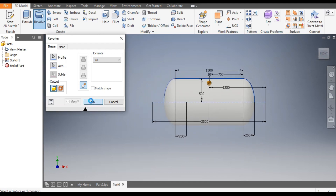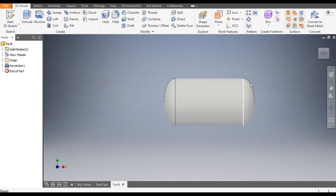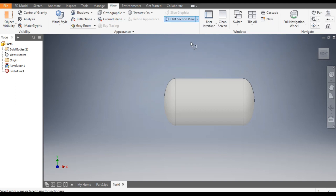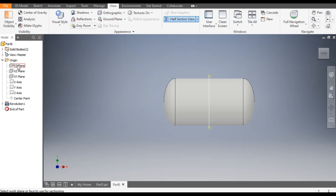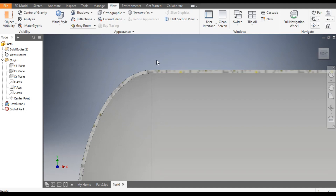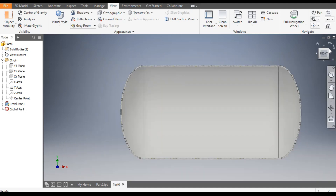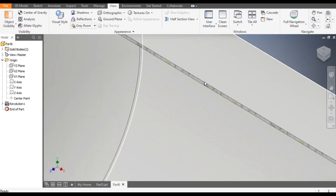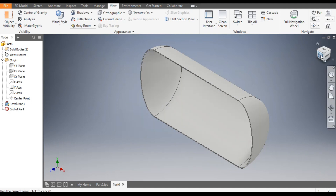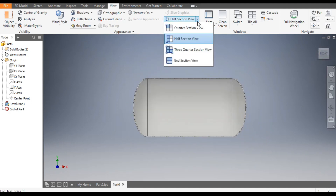As you know, this profile should be hollow from inside with a 10 mm thickness. You can see from here — go to View, take Half Section View, select the XY plane, and click OK. Now you can see a thickness of 10 mm sheet and a hollow profile inside. Now end the section view.